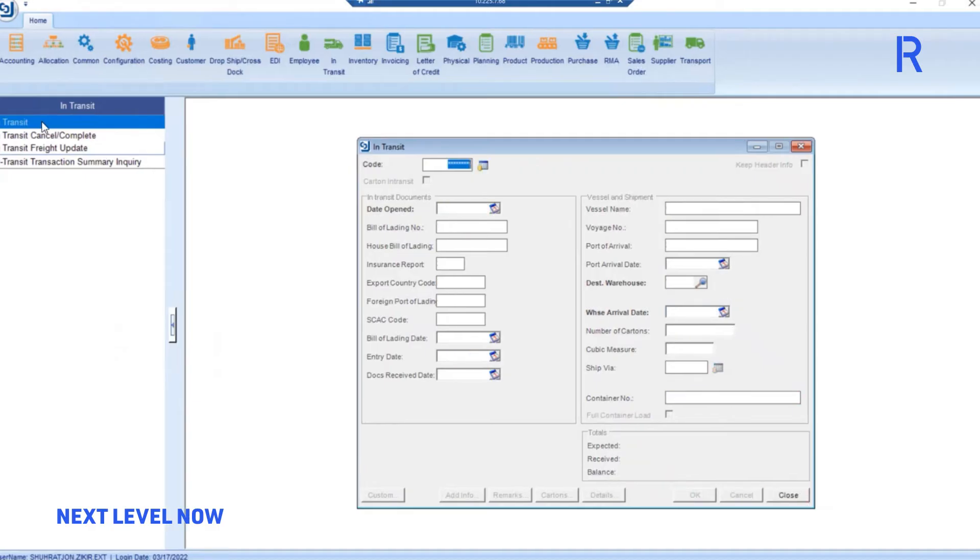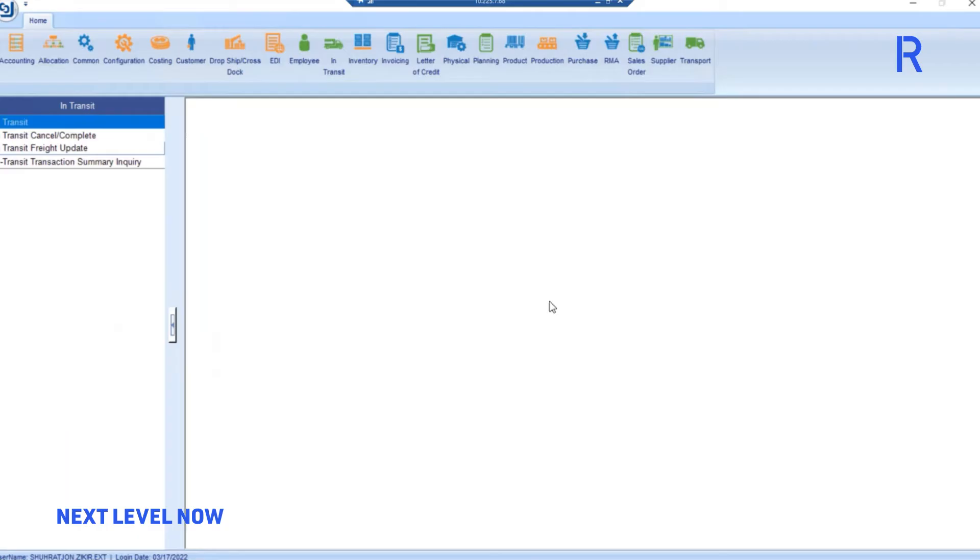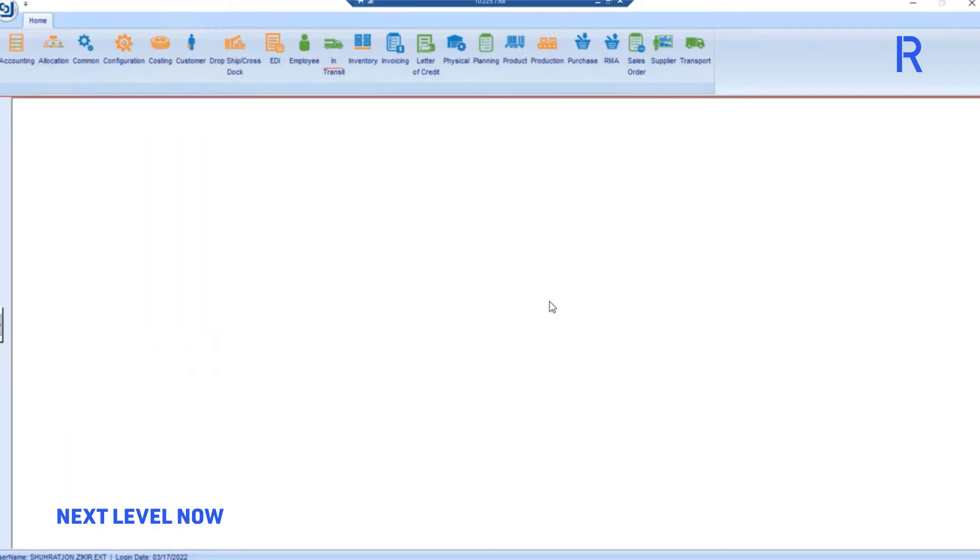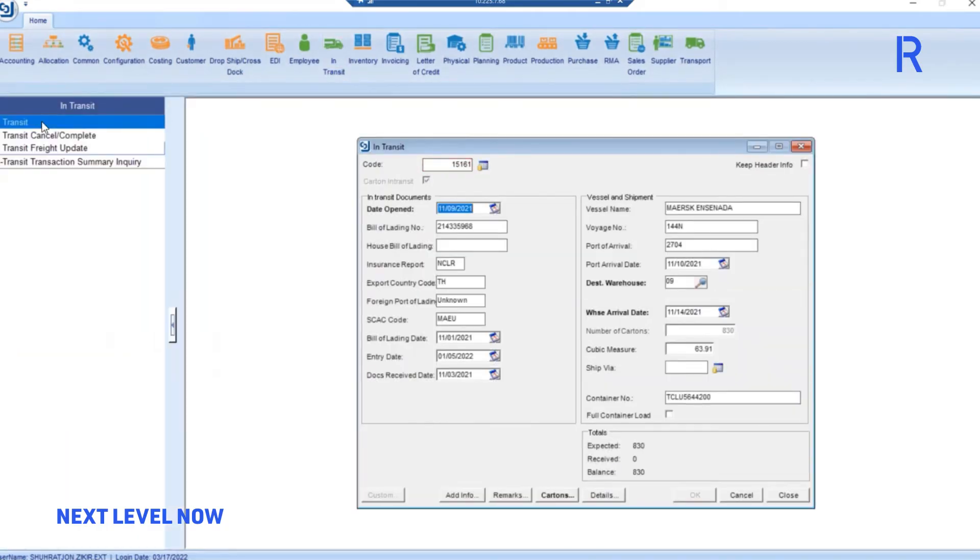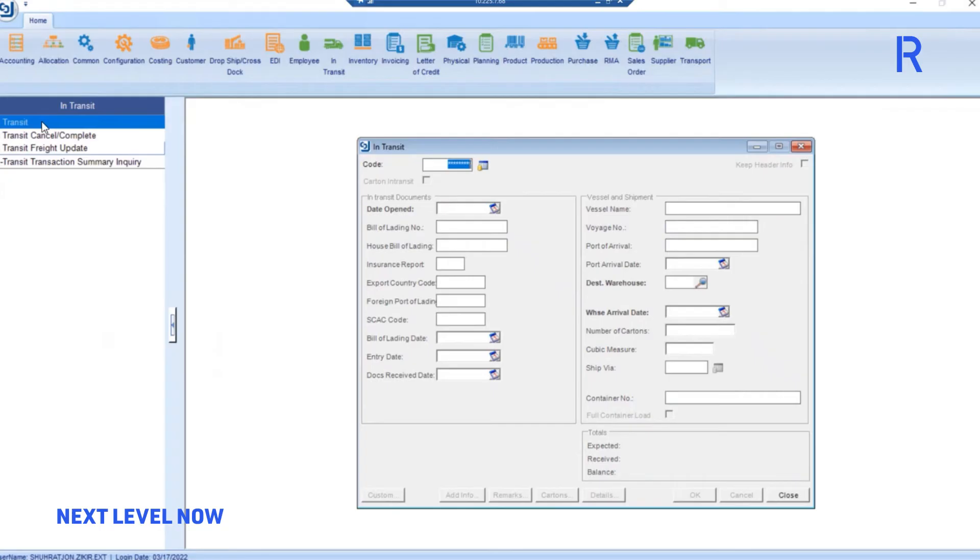Once it's done performing all transactions for that particular business unit, it will update the Excel file in the background for any exceptions detected. It will then switch the logon to the next business unit and repeat the same data update process over and over again until all business units in-transit data has been updated.